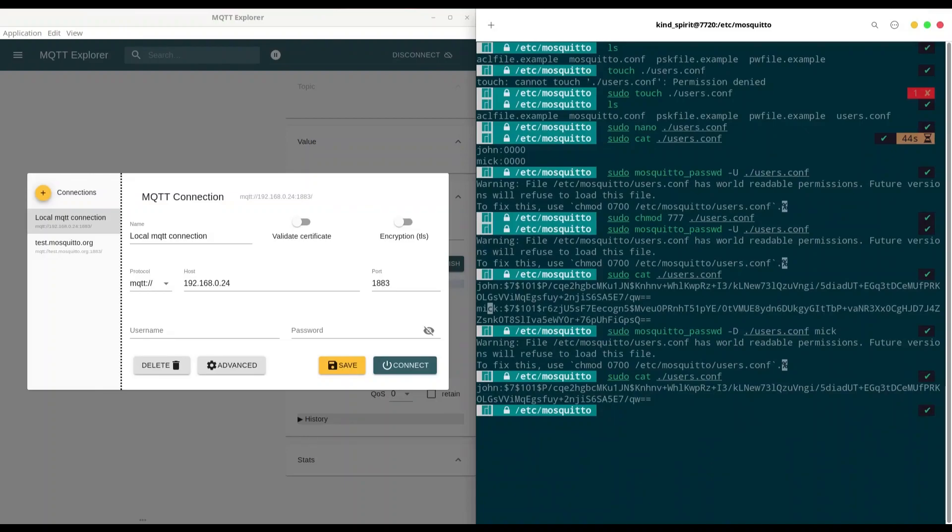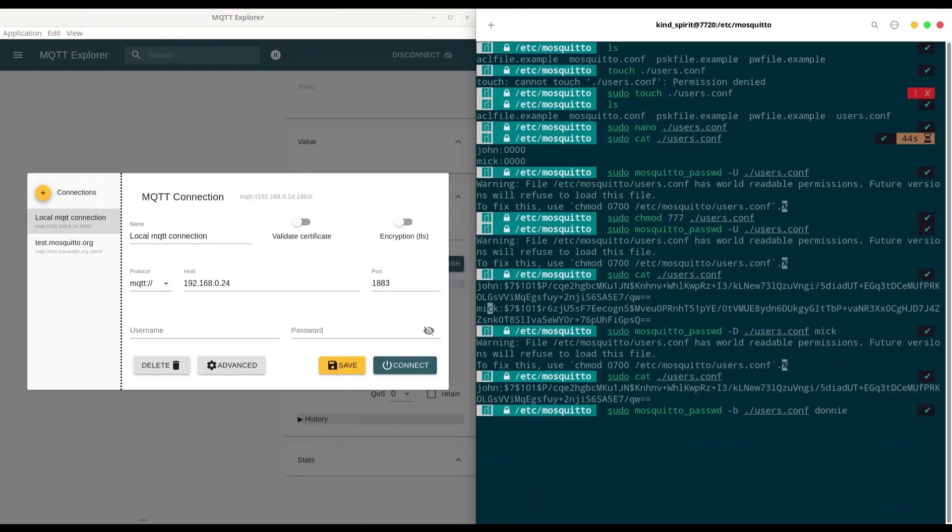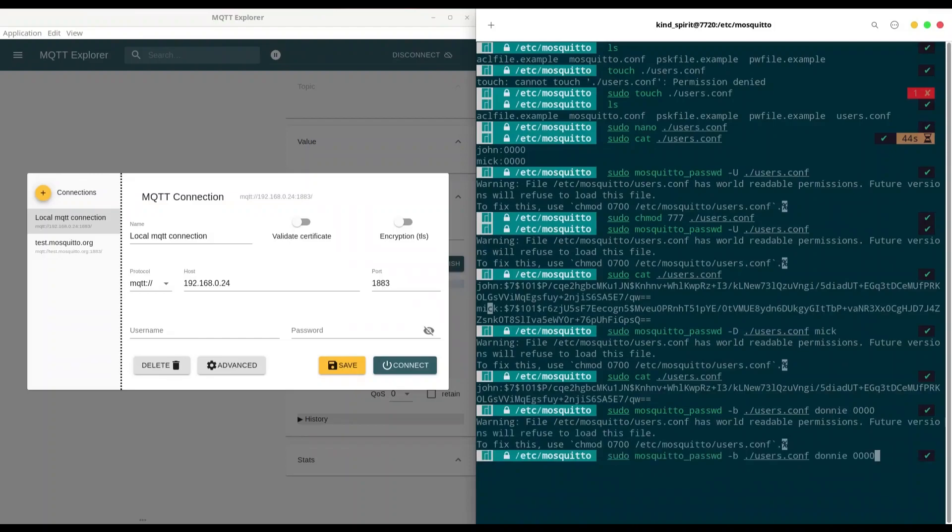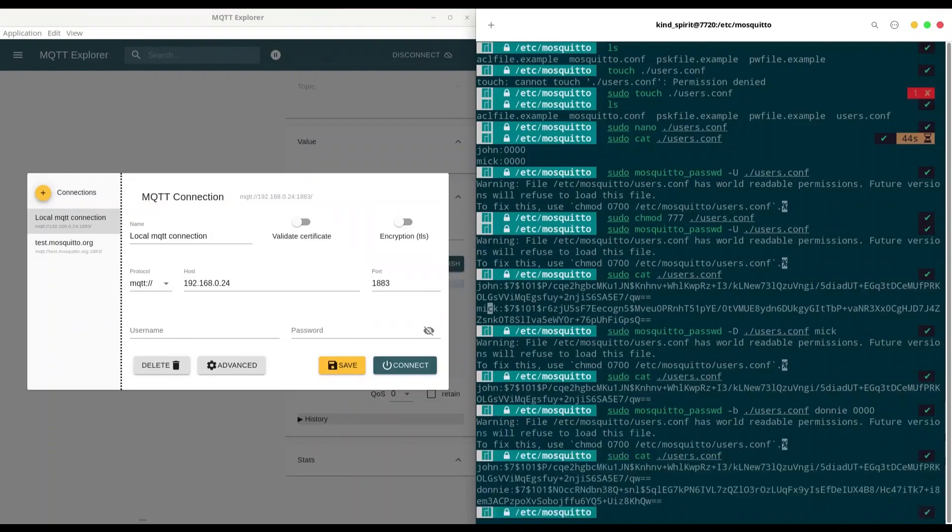Now, what if I want to add another user? Let me show you. Instead of -d, we are going to use small letter -b. Of course, we are going to provide a path to our file. We are going to provide a name of our new user. Let's say Donnie. And the password is going to be also 4x0. All right. Let's see what we have in our file. And we have both users.